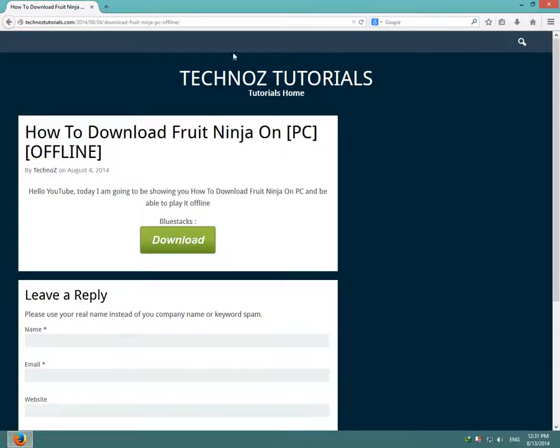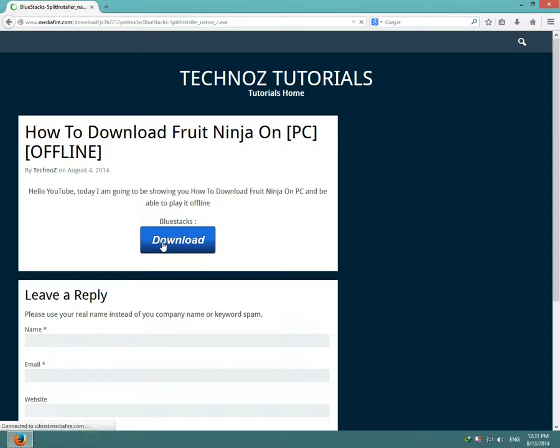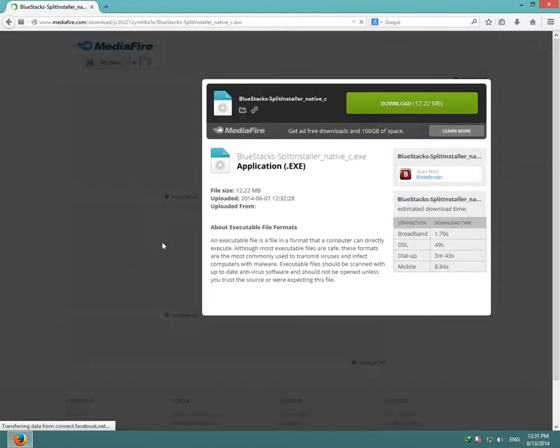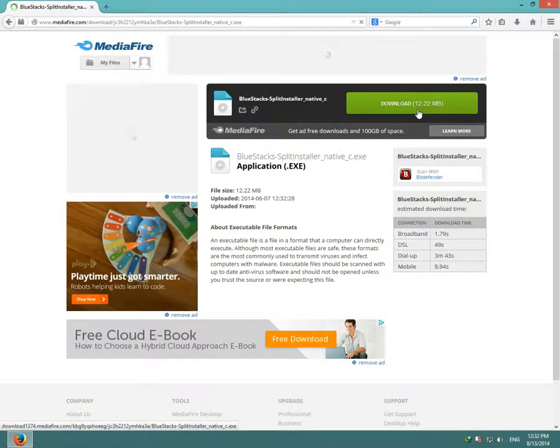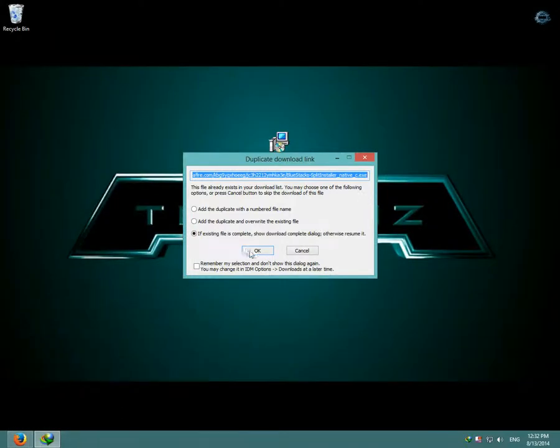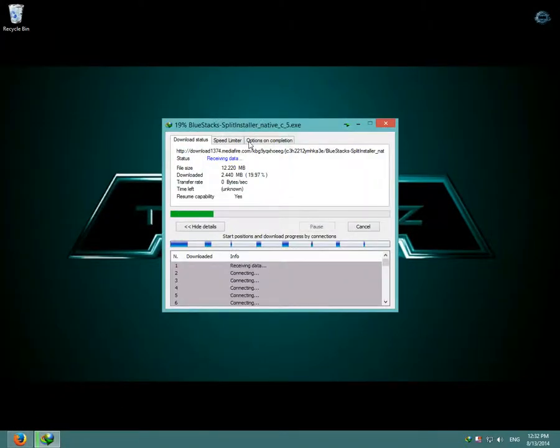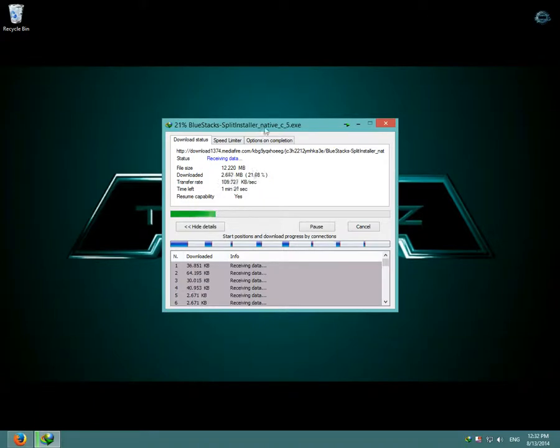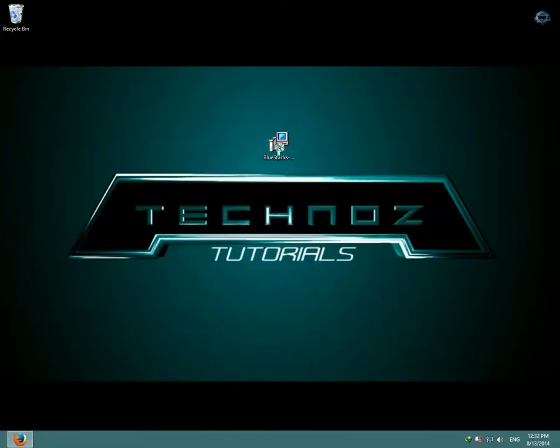I'll put the link in the description. So you click download and MediaFire will open up. So I click download again and then BlueStacks should start downloading. I'll cancel it because I already have BlueStacks downloaded.